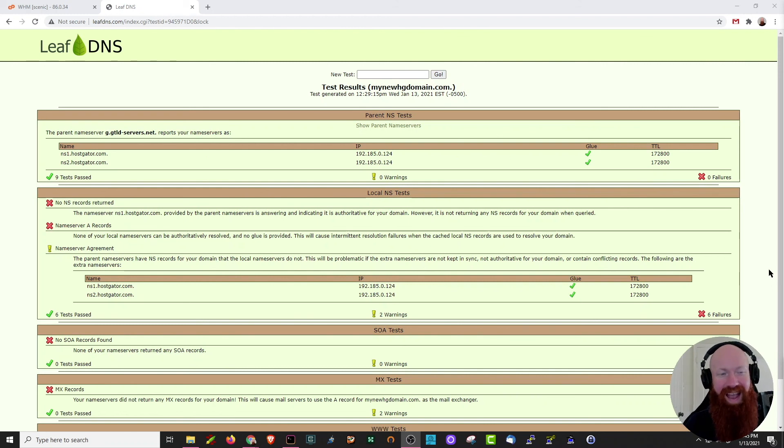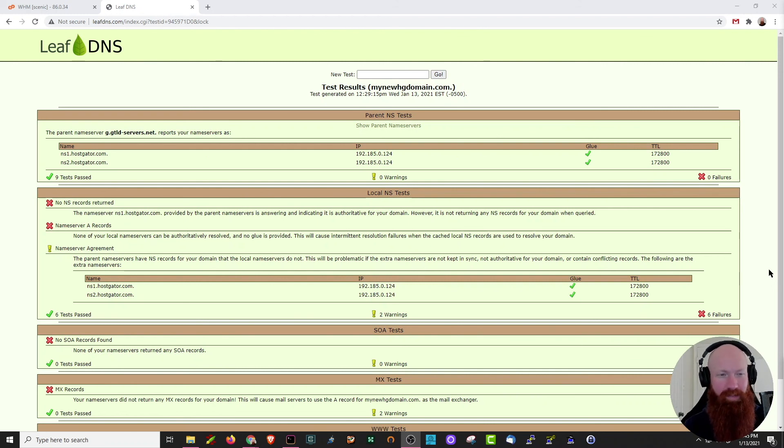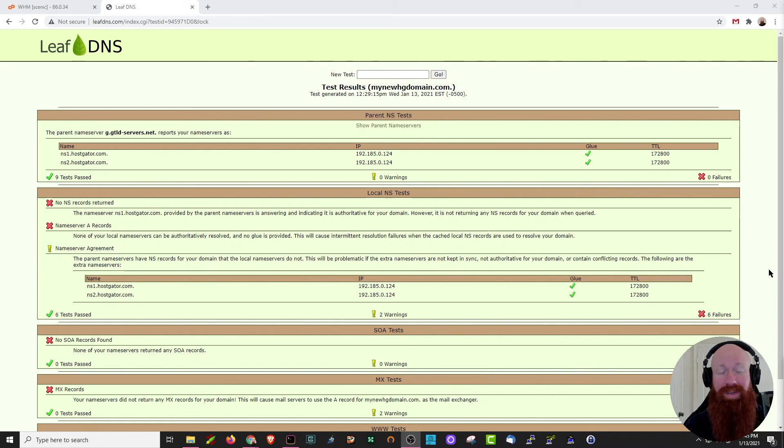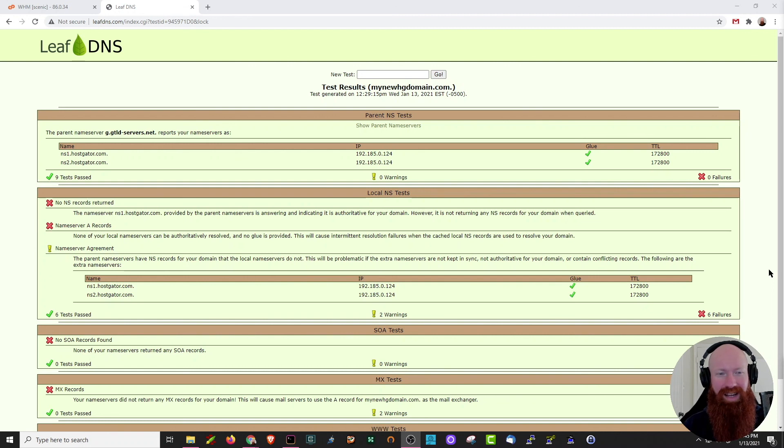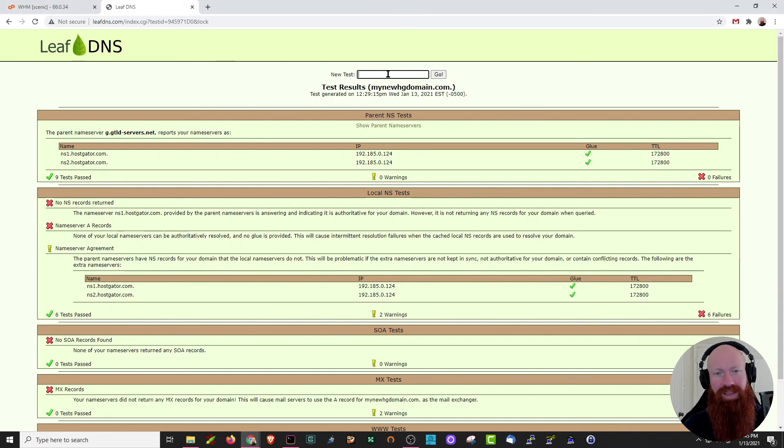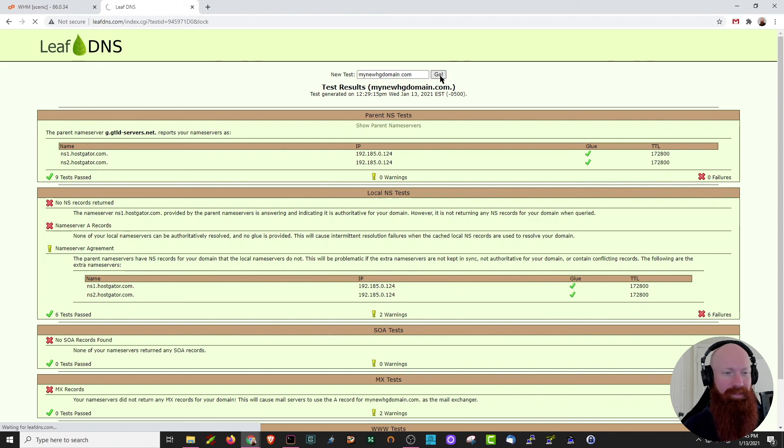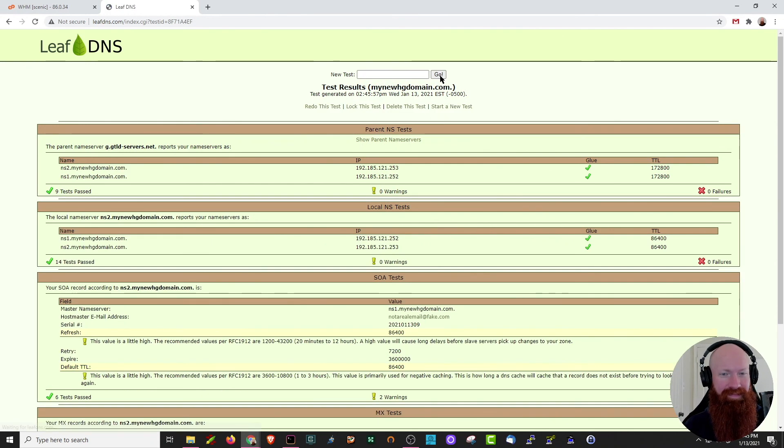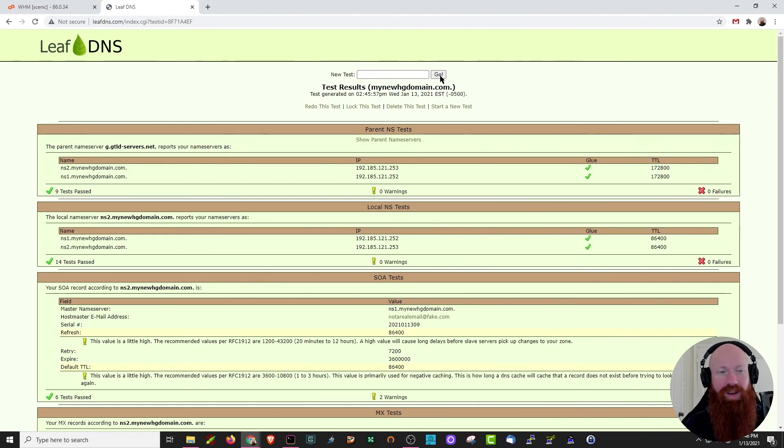All right, so we're officially back and a few hours have passed. So I'm going to check and see if my DNS is propagated. Now again, this can take 24 to 48 hours, but sometimes it's faster. So I'd like to check every other hour just to make sure that it hasn't happened yet. What I'm going to do now is just do another leaf dns search, copy this domain, and then hit go. And voila, we can see now that my new DNS information has already been updated and everything looks to be working exactly as it should.